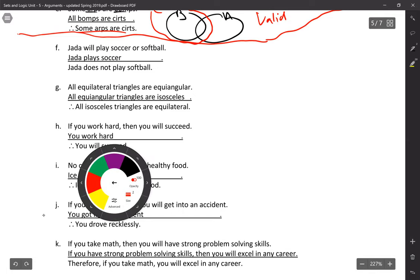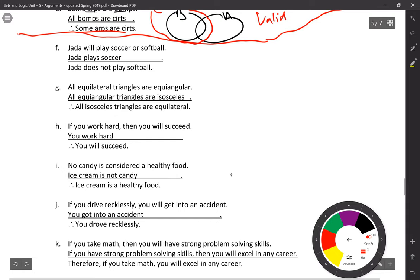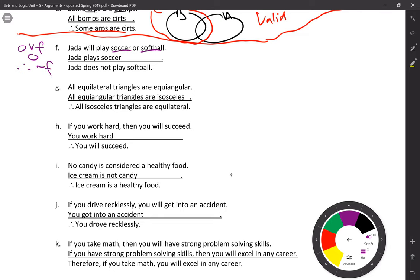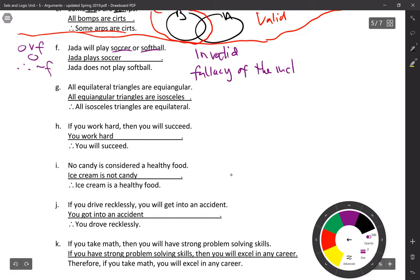Now try problems F through K — pause the video and work on those. Problem F: Jada will play soccer (O) or softball (F). Jada plays soccer. Therefore, Jada does not play softball. This argument is invalid. Why not both? Jada could play both soccer and softball — there's nothing preventing it. This is the fallacy of the inclusive or.